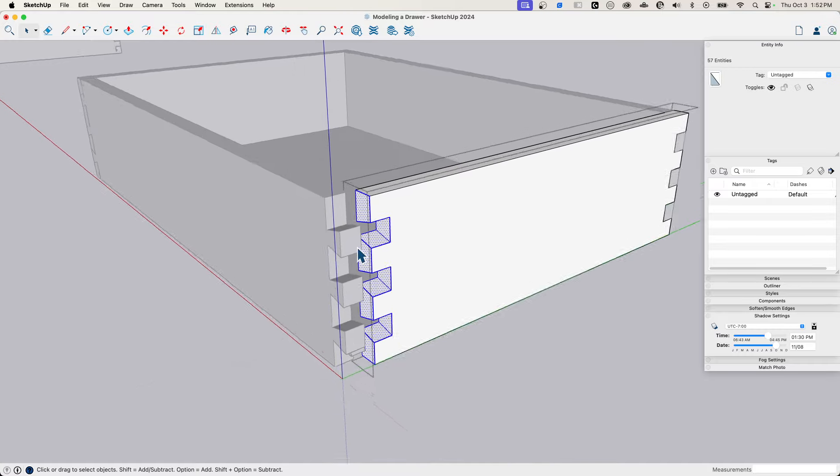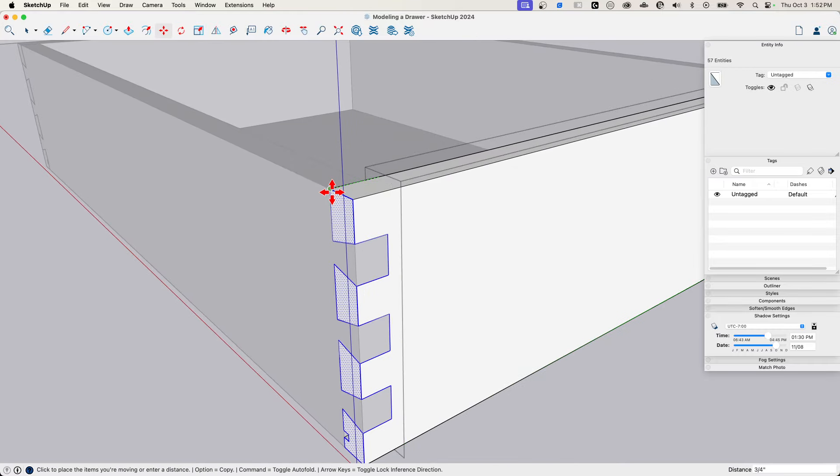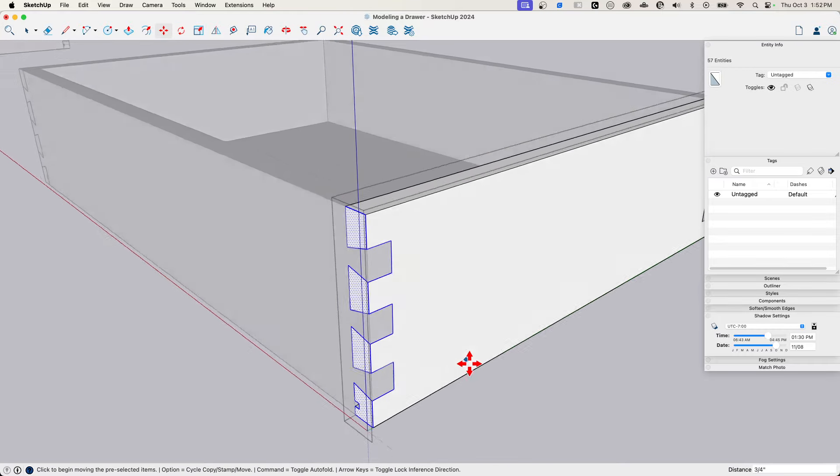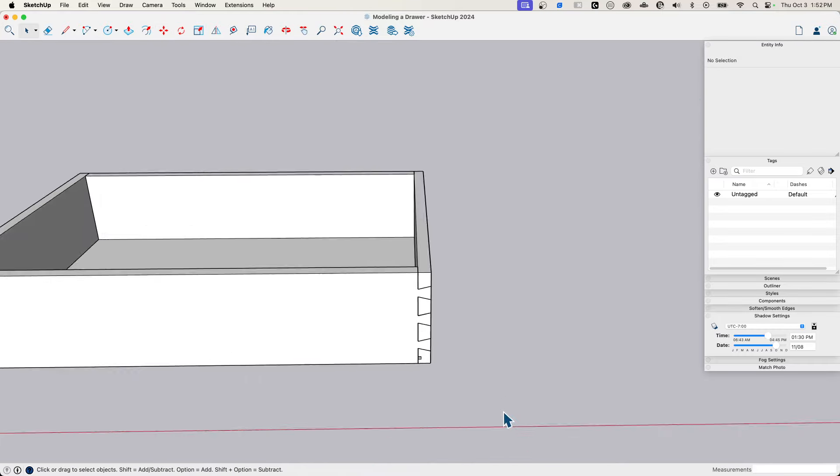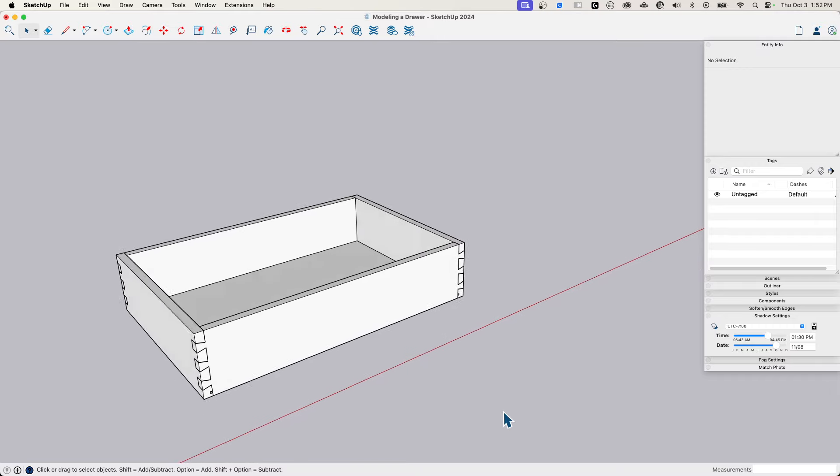I didn't make this a component. That could have saved me some time because I would have only had to change one. And there we go. There's the base part of our drawer.